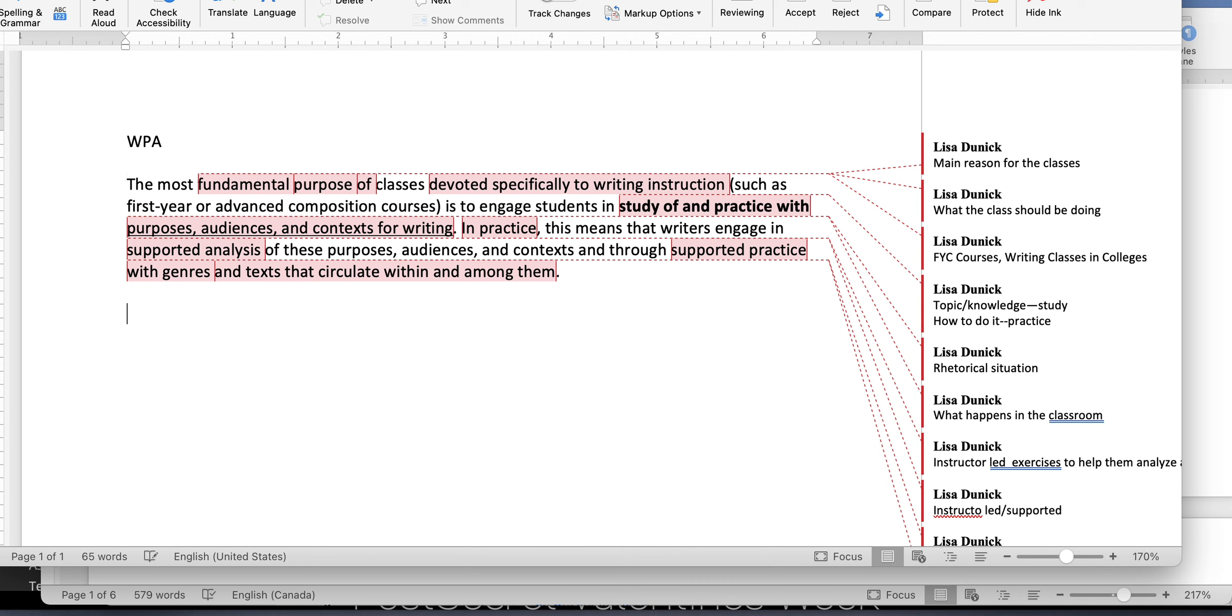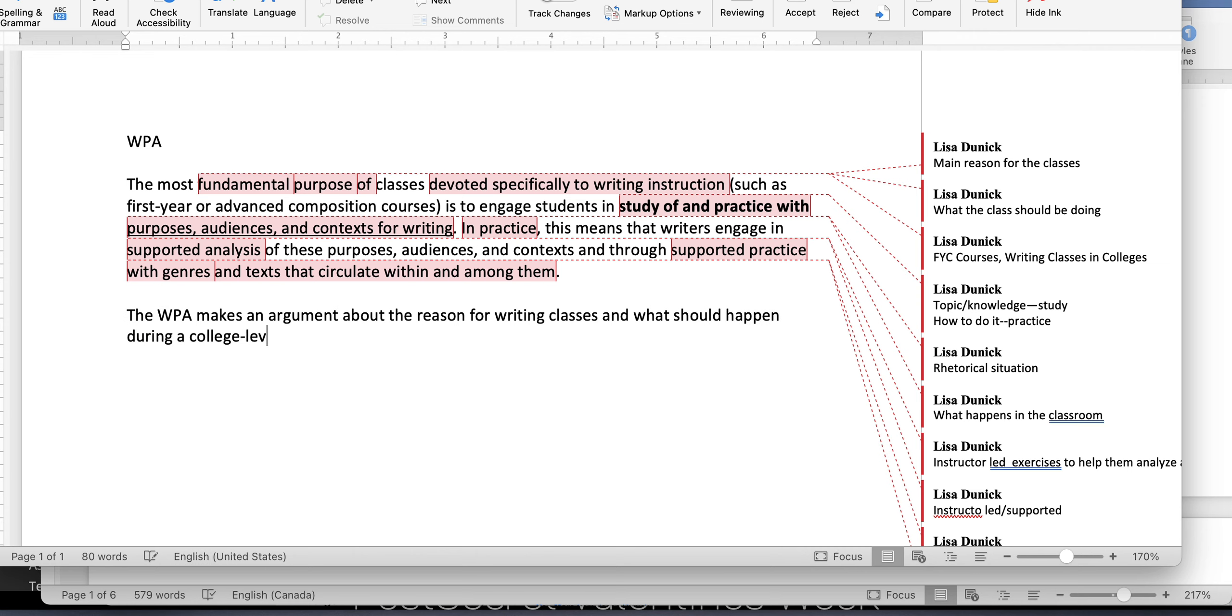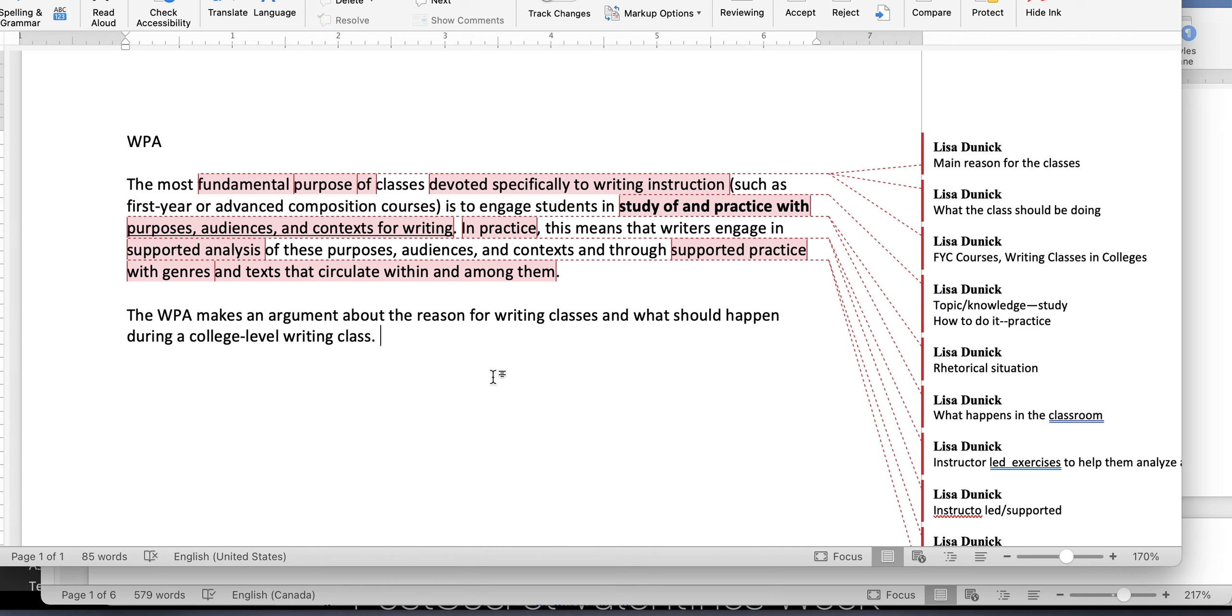So let's think about how to introduce that. So the first thing to remember is you always need a signal phrase, right? So you need the WPA makes an argument about the, and here you can use lots of different words like reason or theory. So you can give kind of an overview. You can go one by one, but here, this is a very repetitive excerpt because you have this purpose, audience and context. And again, you have purpose, audience and context, but remember we talked about how that's really rhetoric.